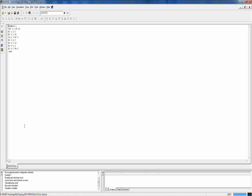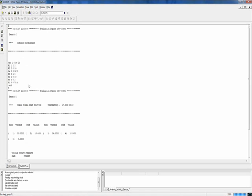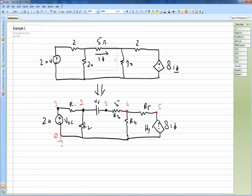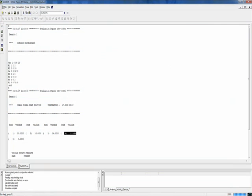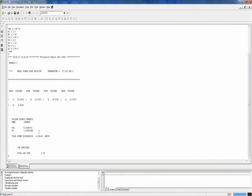When we run this in the PSpice program, at node 2 we are getting 16 volts and at node 4 we are getting 10 volts. Even if you try to solve this circuit with the nodal method, V1 and V2 are the same. Furthermore, I5, which is the current flowing through the 5 ohm resistance, is shown through Vx and is equal to 1.2 amperes.